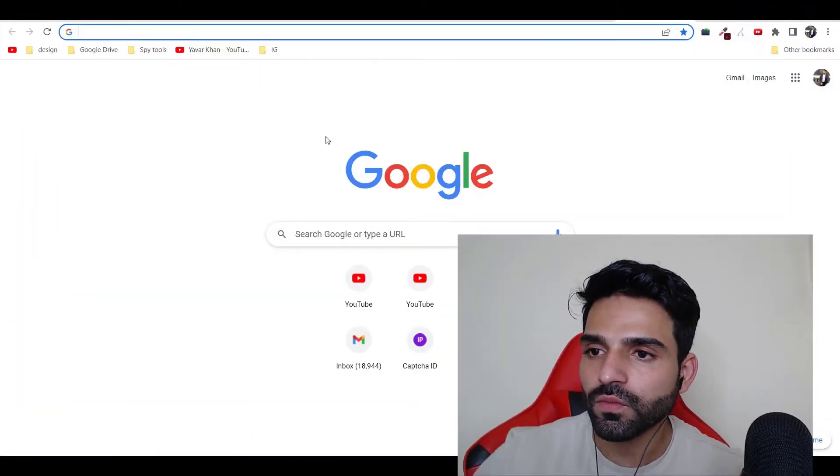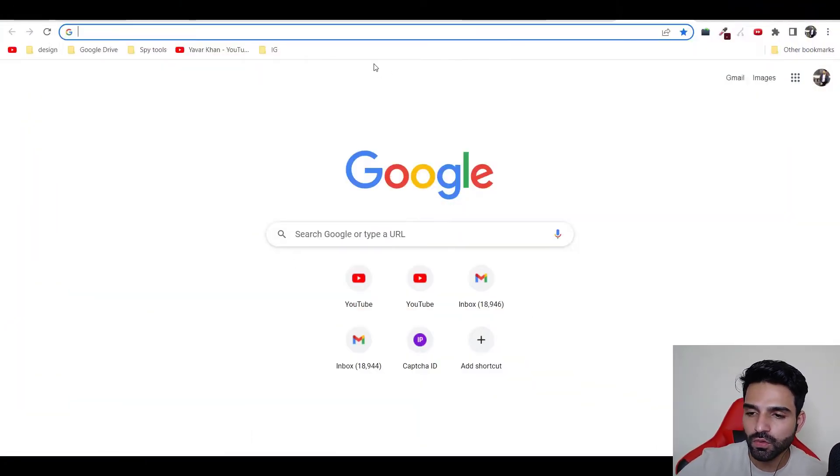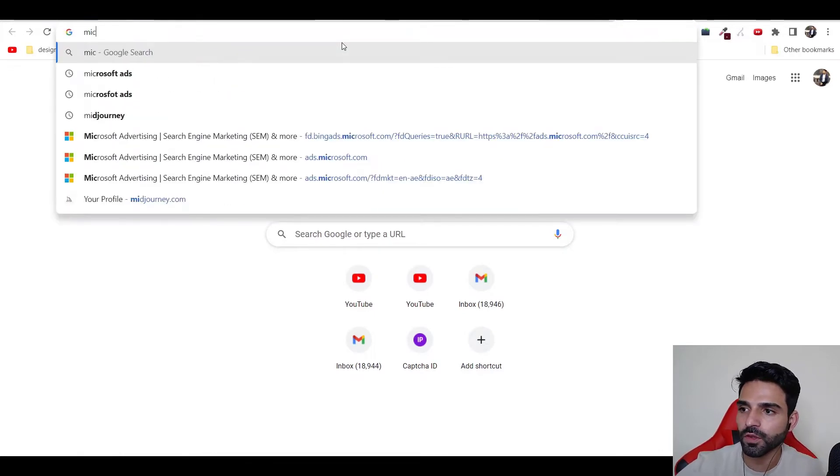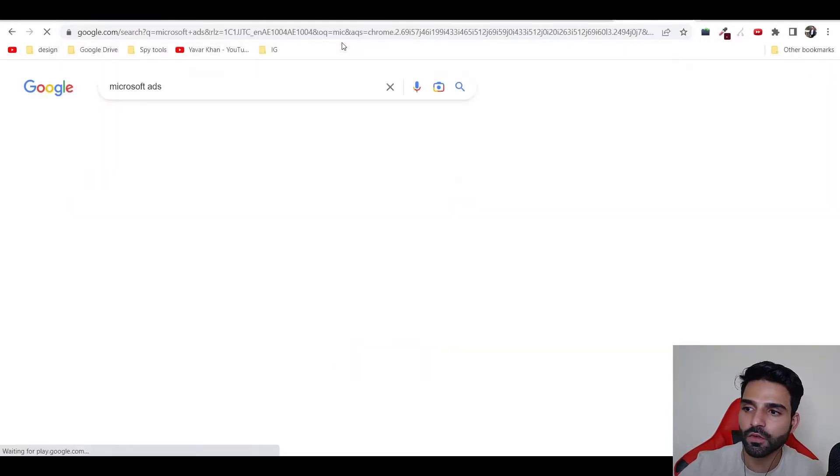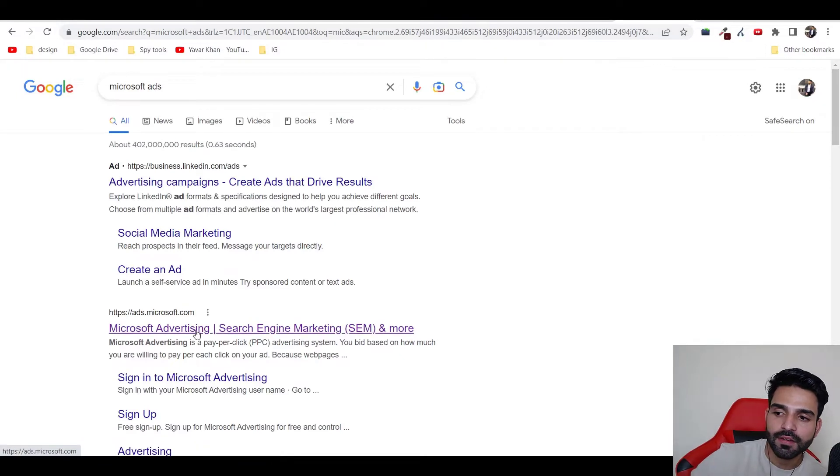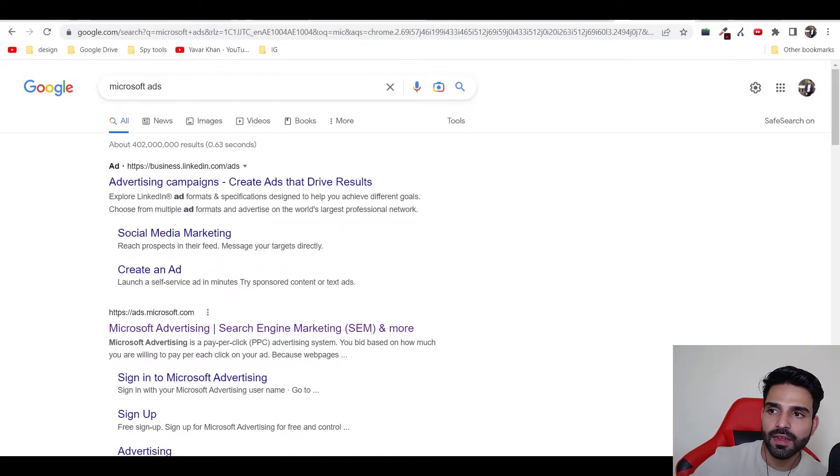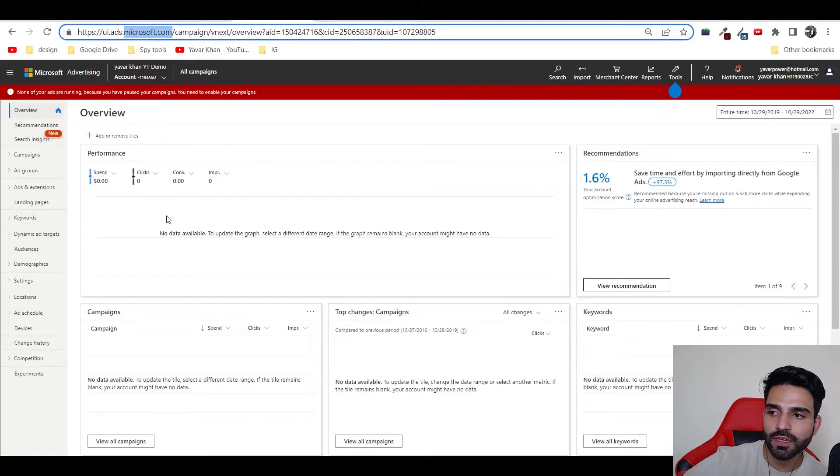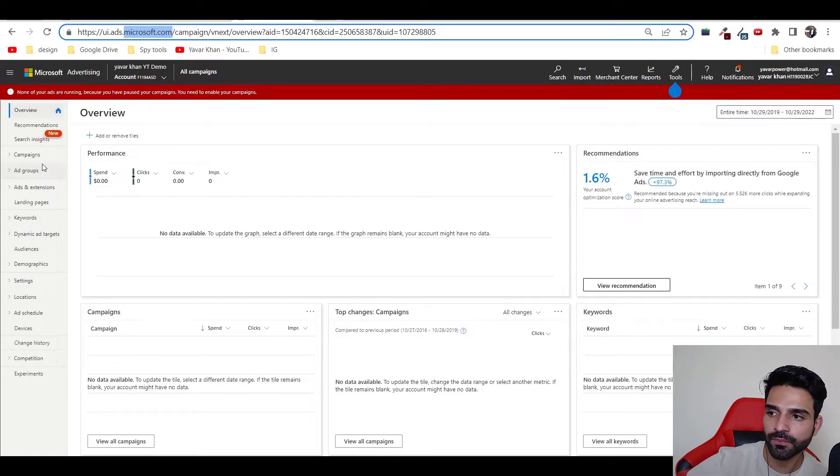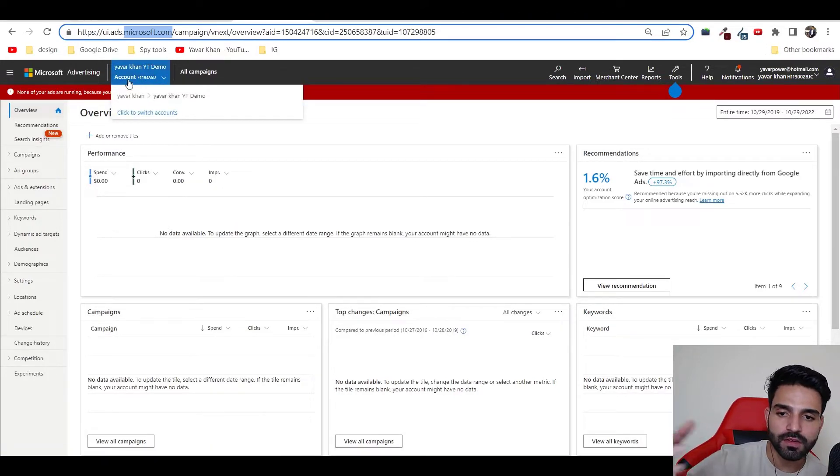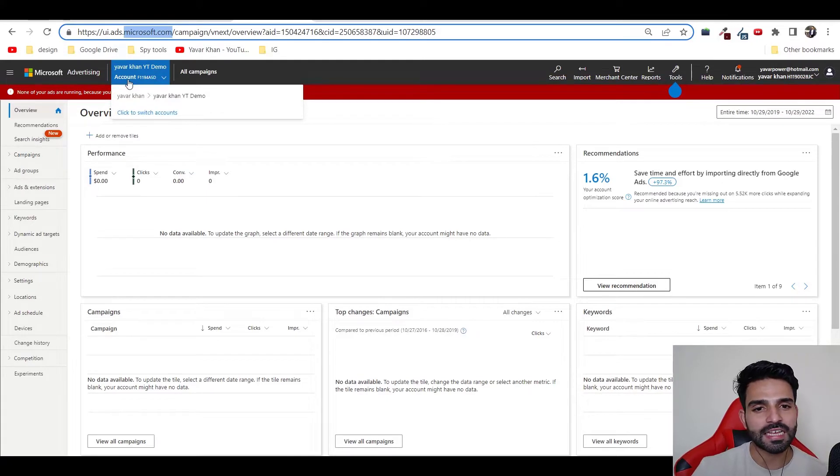First thing is first, all you have to do is go on Google, type Microsoft Ads, just click over here and then you can sign up. Once you sign up, this is your dashboard right now. This is how it looks.